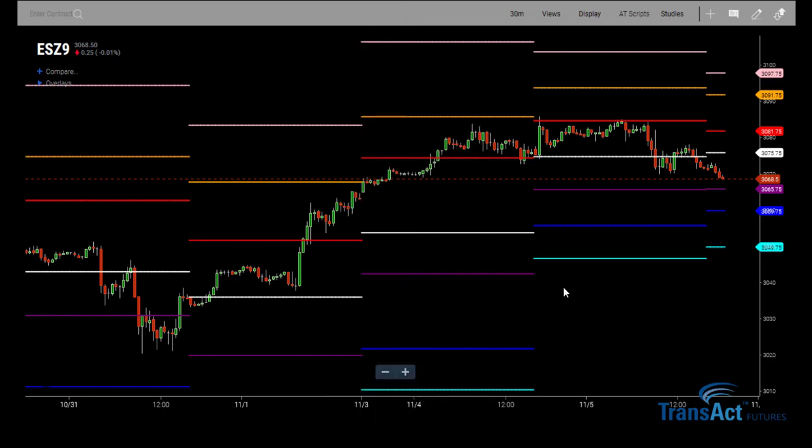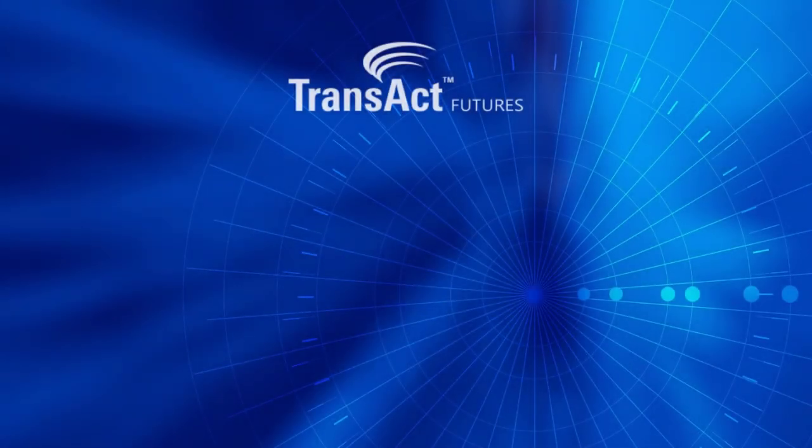This has been Vito with Transact Futures showing you how to easily set up pivot points on the AT Charting software. Make sure that you do go ahead and subscribe to this YouTube channel for future updates. Until next time, thank you.